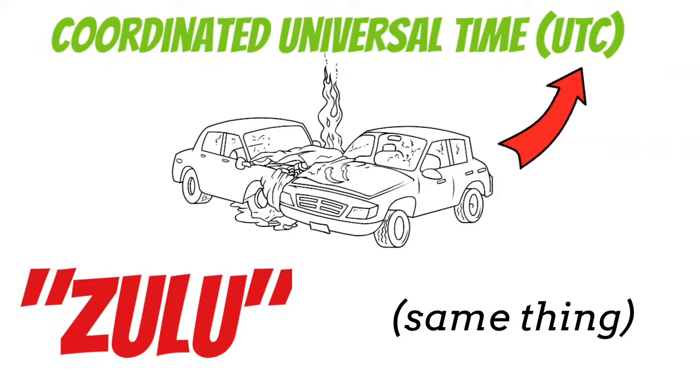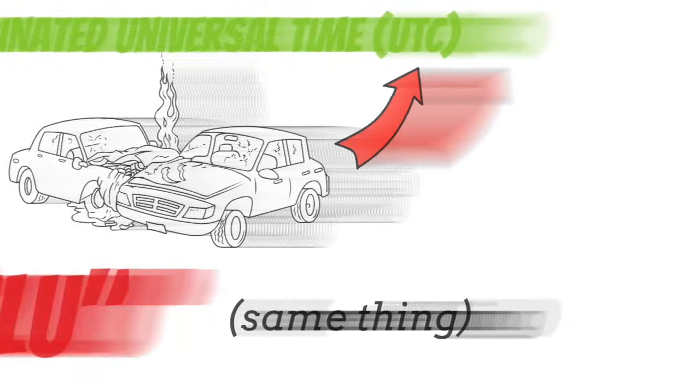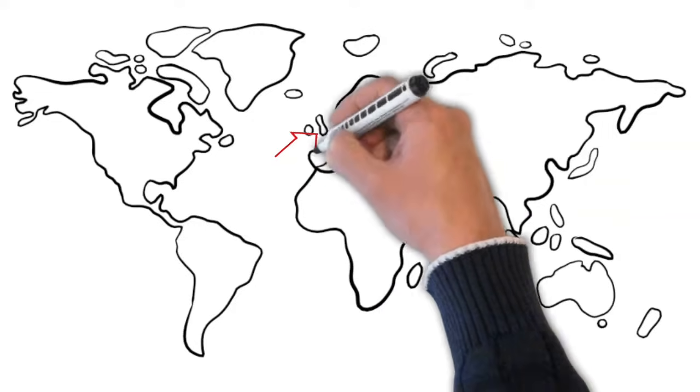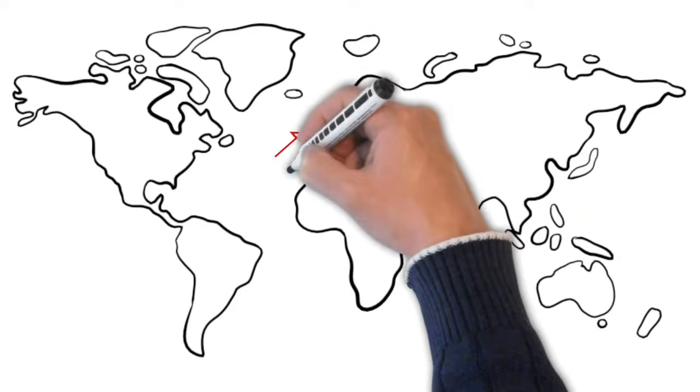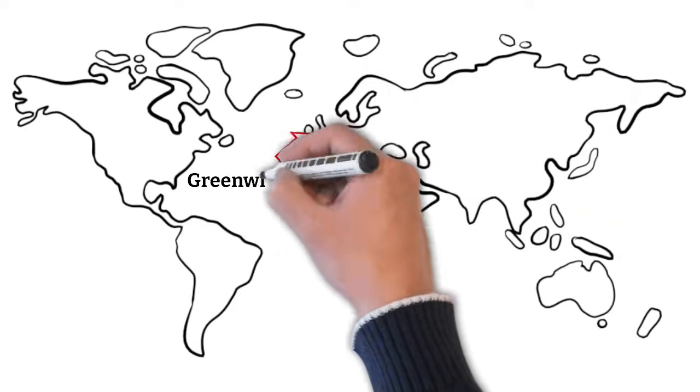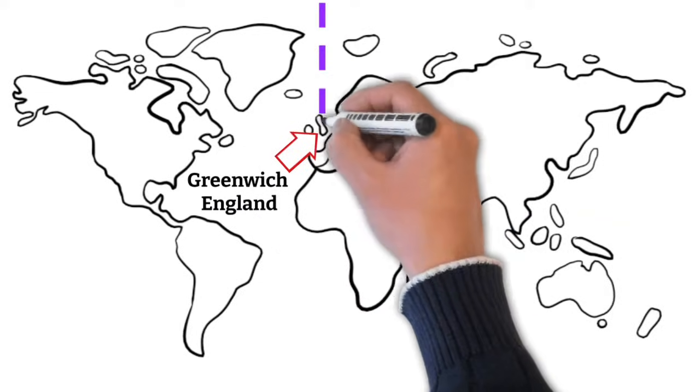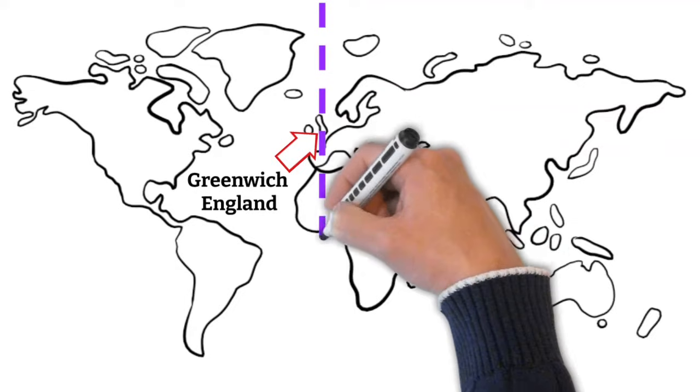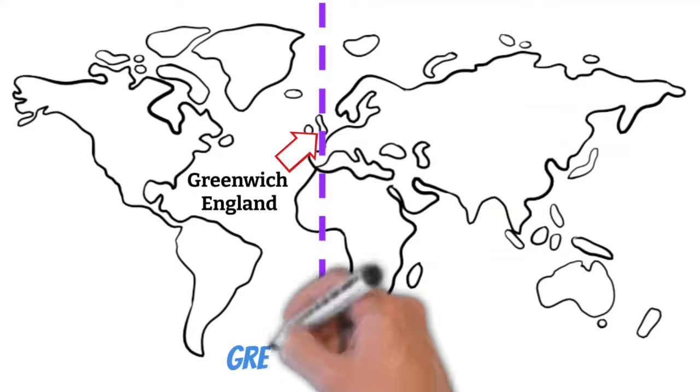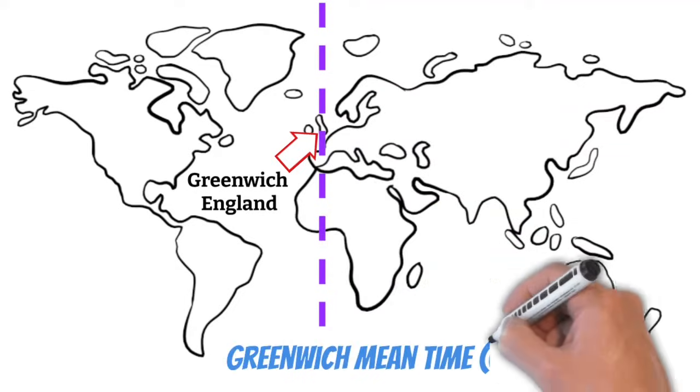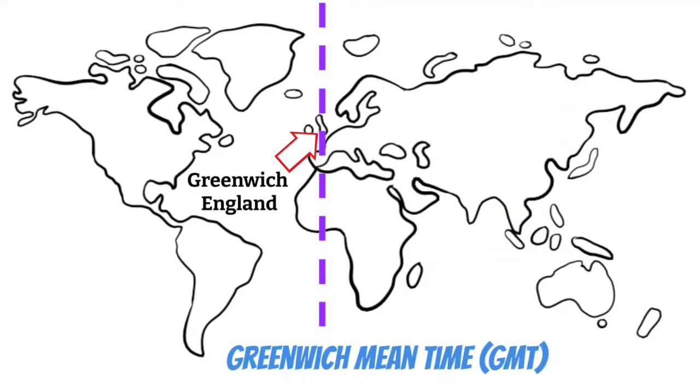So to make things easy, I'll use the term Zulu for the rest of the video. When we talk about Zulu time, this is the current local time in Greenwich, England. People who aren't pilots call this Greenwich mean time. You might as well just forget this right now.